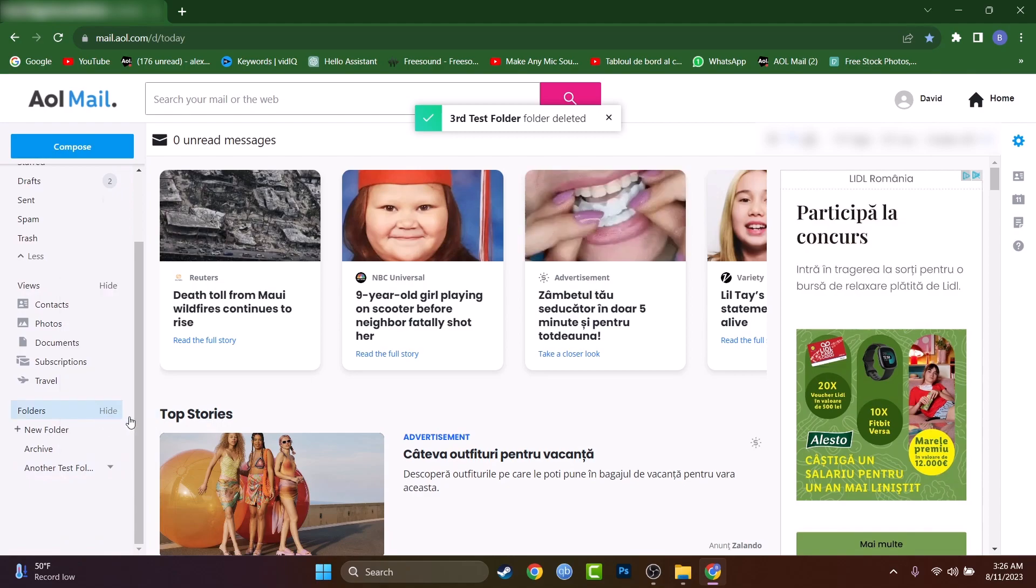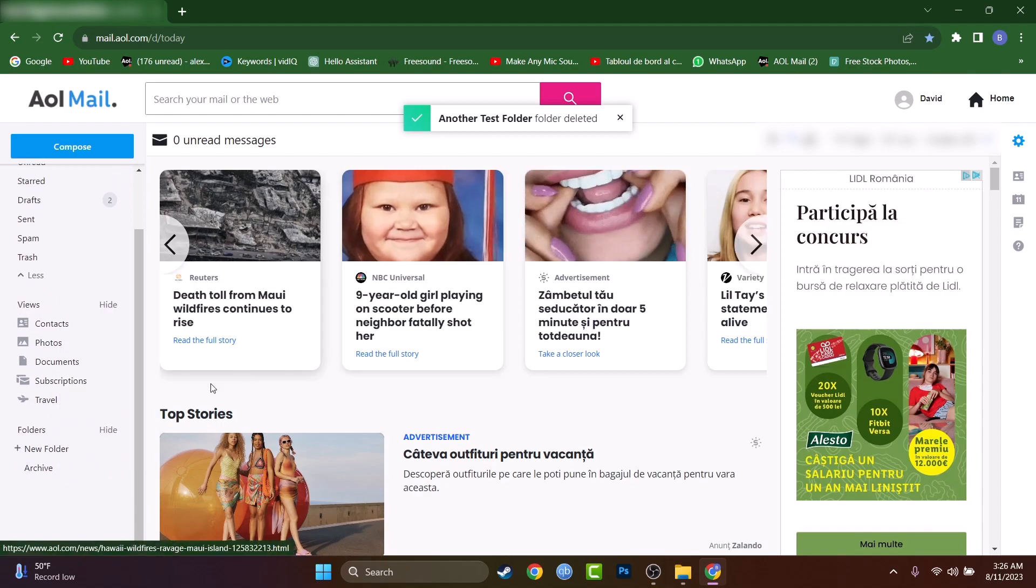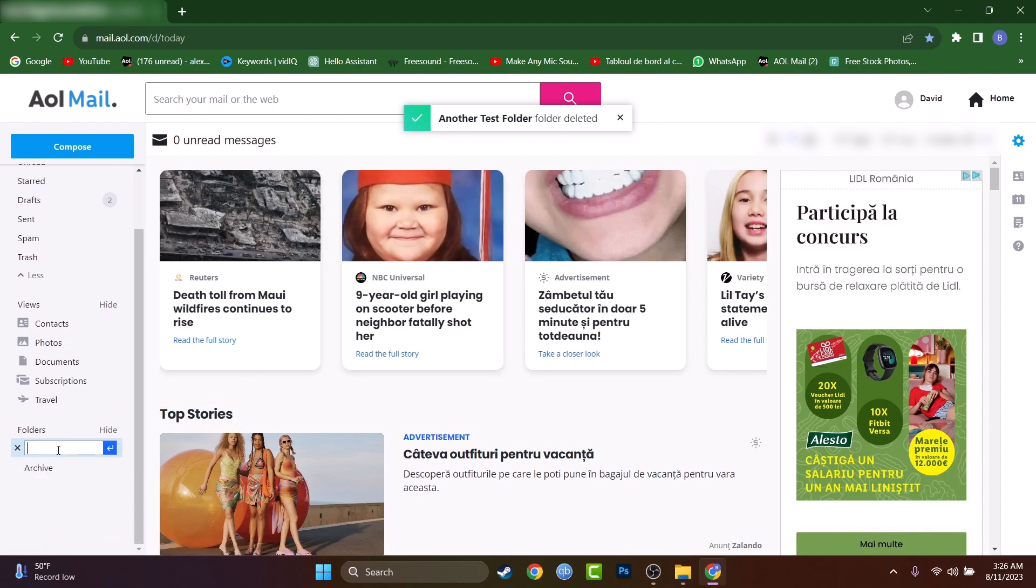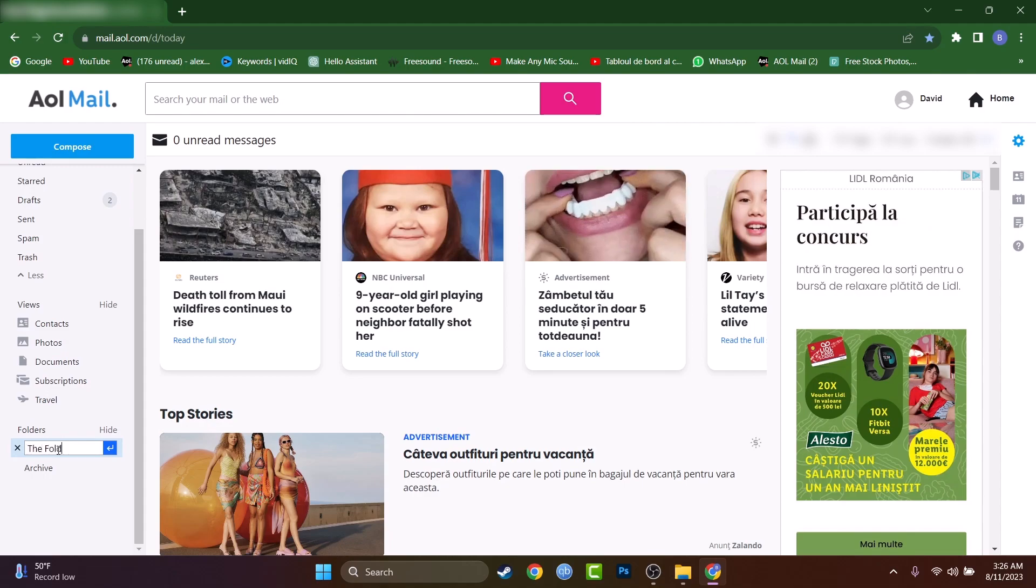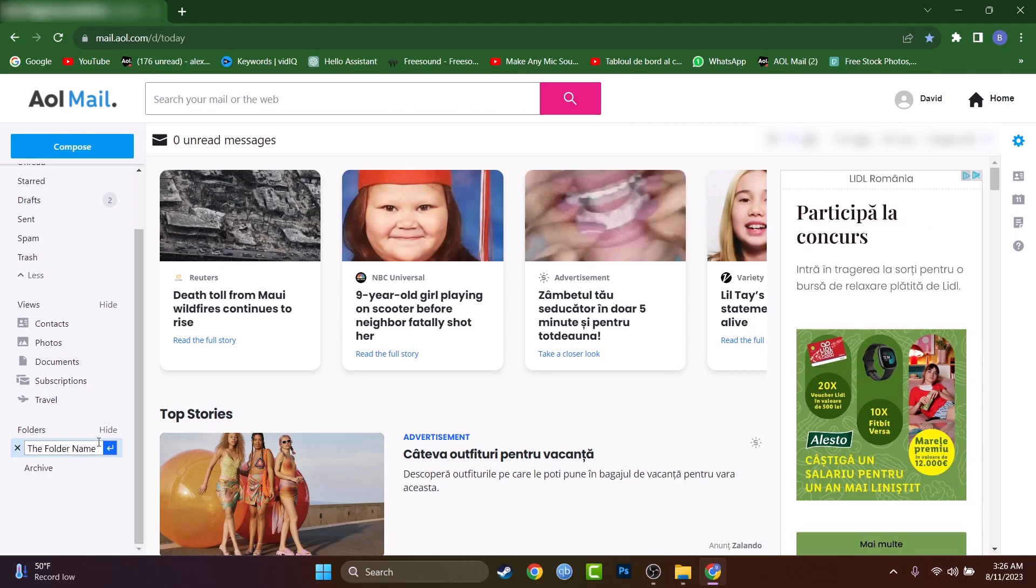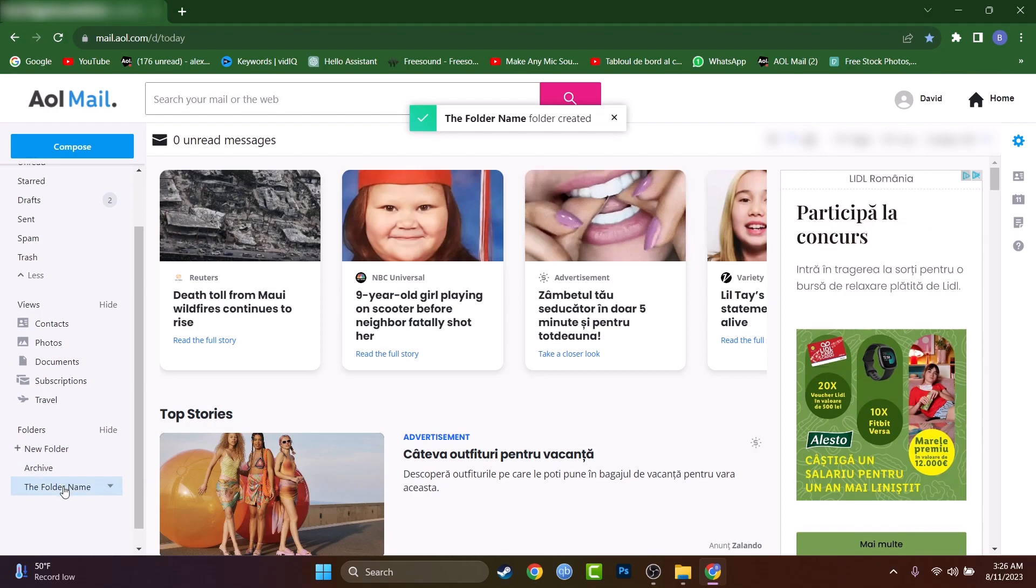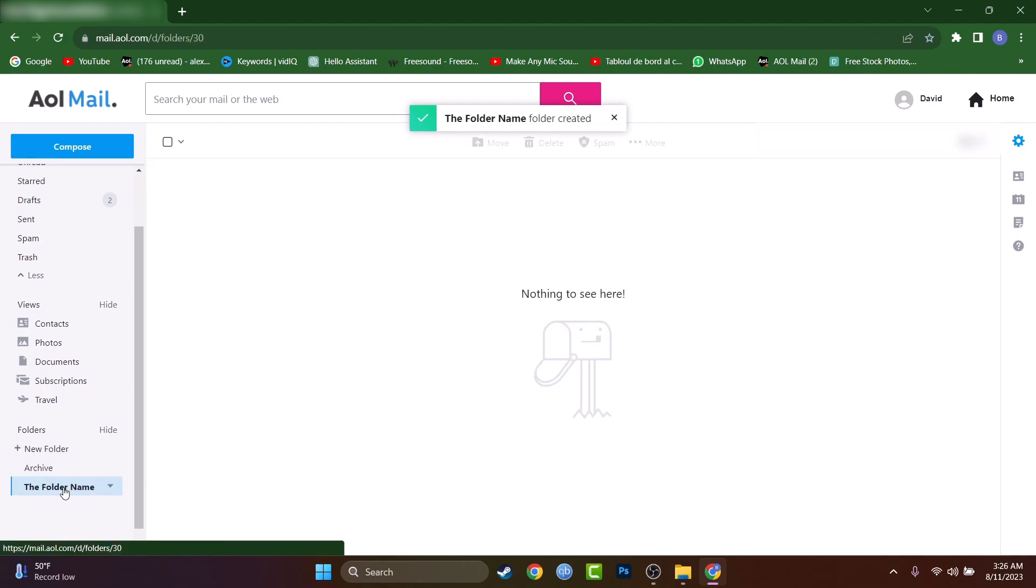I just deleted all of them. If I want to create a folder, just type the folder name, press on Enter, or press this blue arrow, and the folder is created.